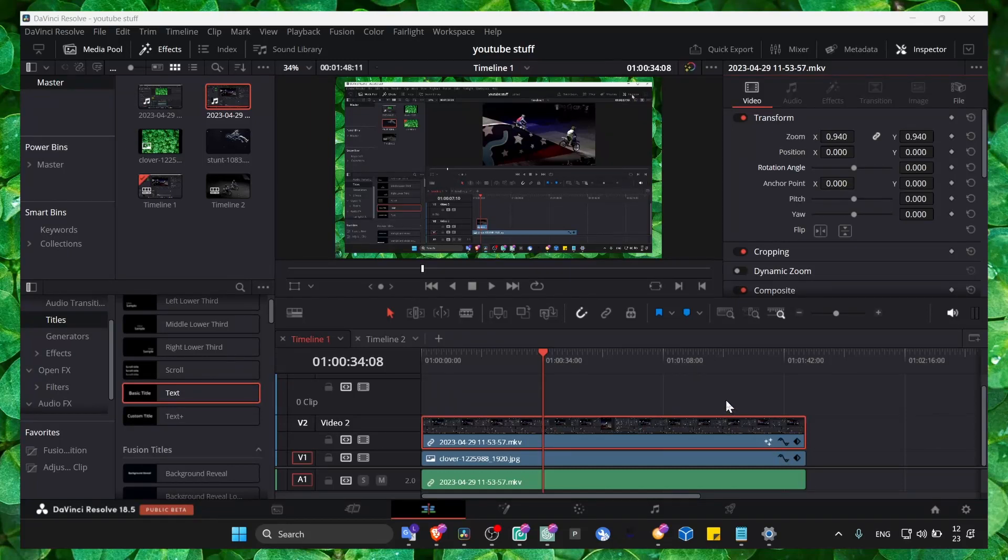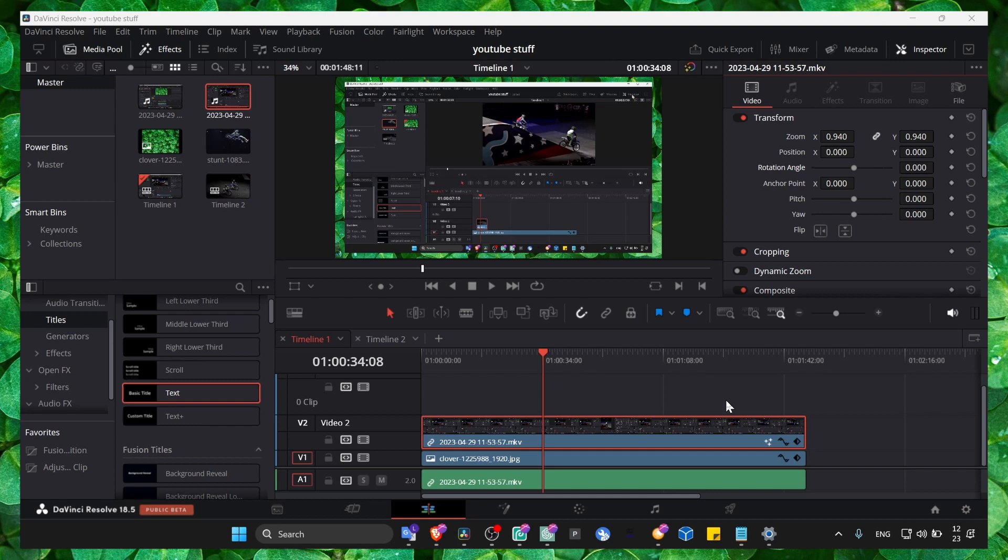How you can rotate a video by 19 degrees in DaVinci Resolve 18 - that's the tutorial for today.